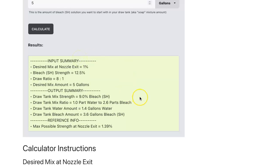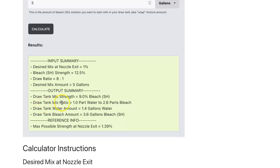The output summary is really what you're interested in and it tells us what we need to know. The draw tank mix strength is ultimately a 9% bleach or SH solution. To get to that mix ratio, that 9%, we need one part water to 2.6 parts bleach.